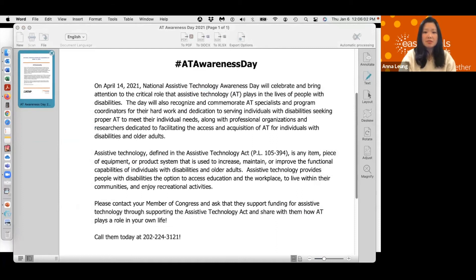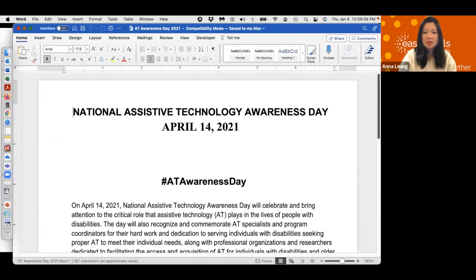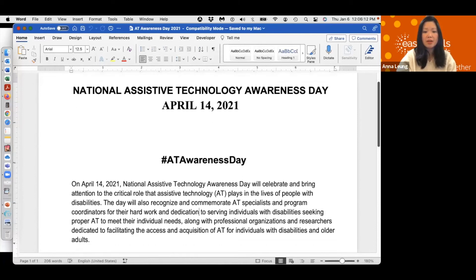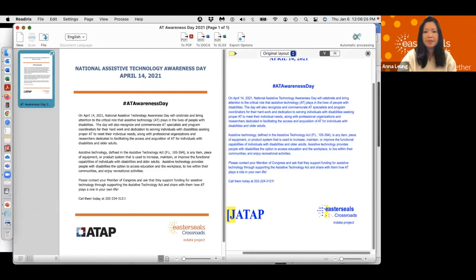Automatically, Microsoft Word launches on my computer and it shows the PDF file in Microsoft Word format, so I can manipulate any text right away. So let me go back to the software. I can also use a feature on the right — there's a text button. I'm going to hit the text button and I can do a side-by-side comparison between the PDF file and the text formatted file.